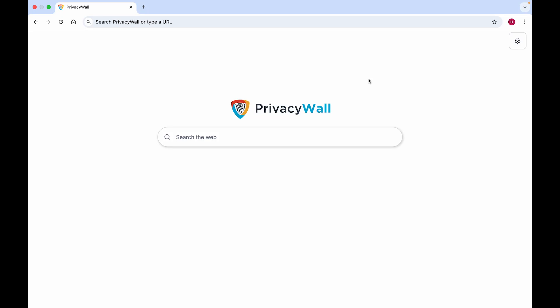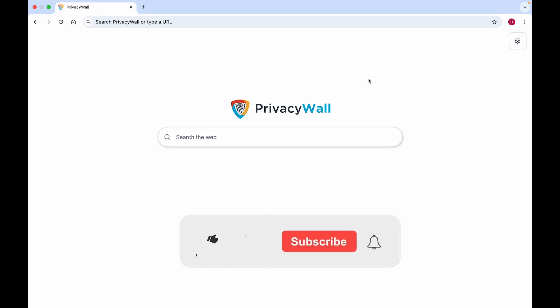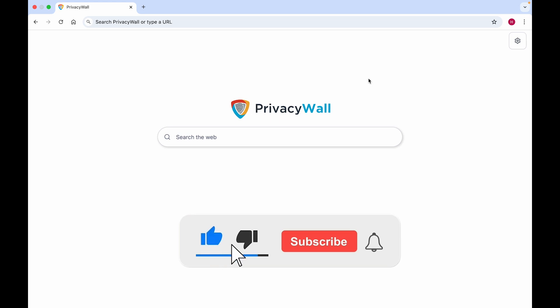In this video, you'll learn how to remove Privacy Wall search from Google Chrome. If you find this video helpful, please consider leaving a like and subscribing to the channel.